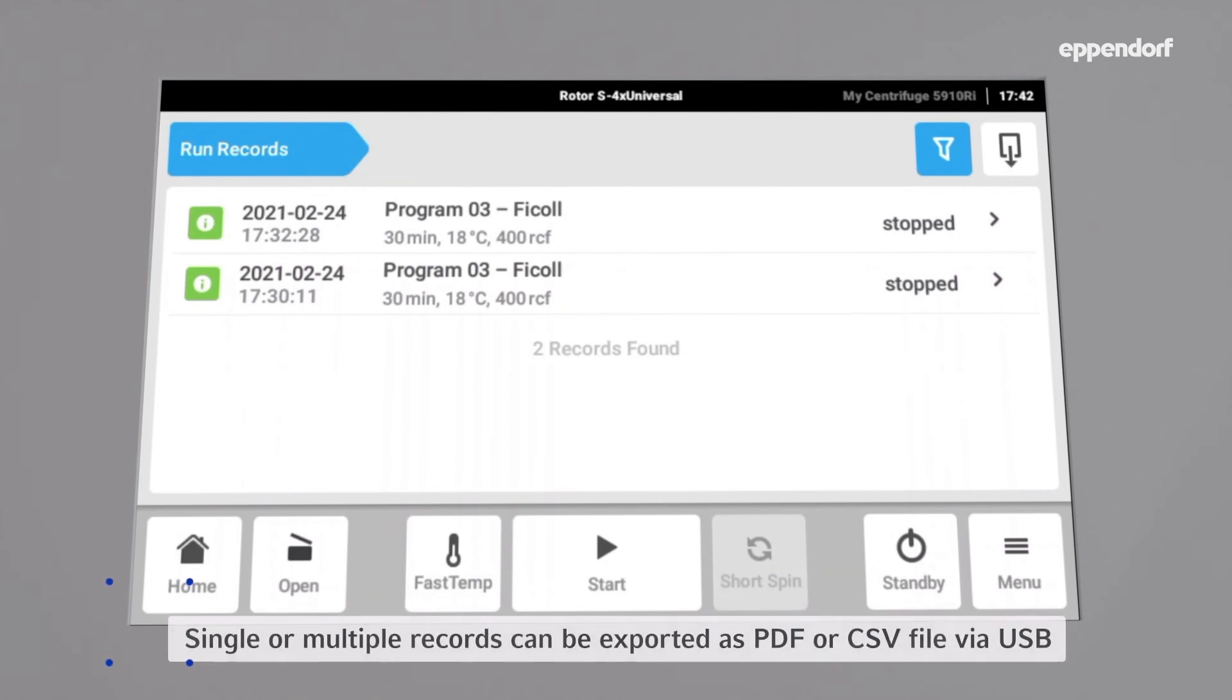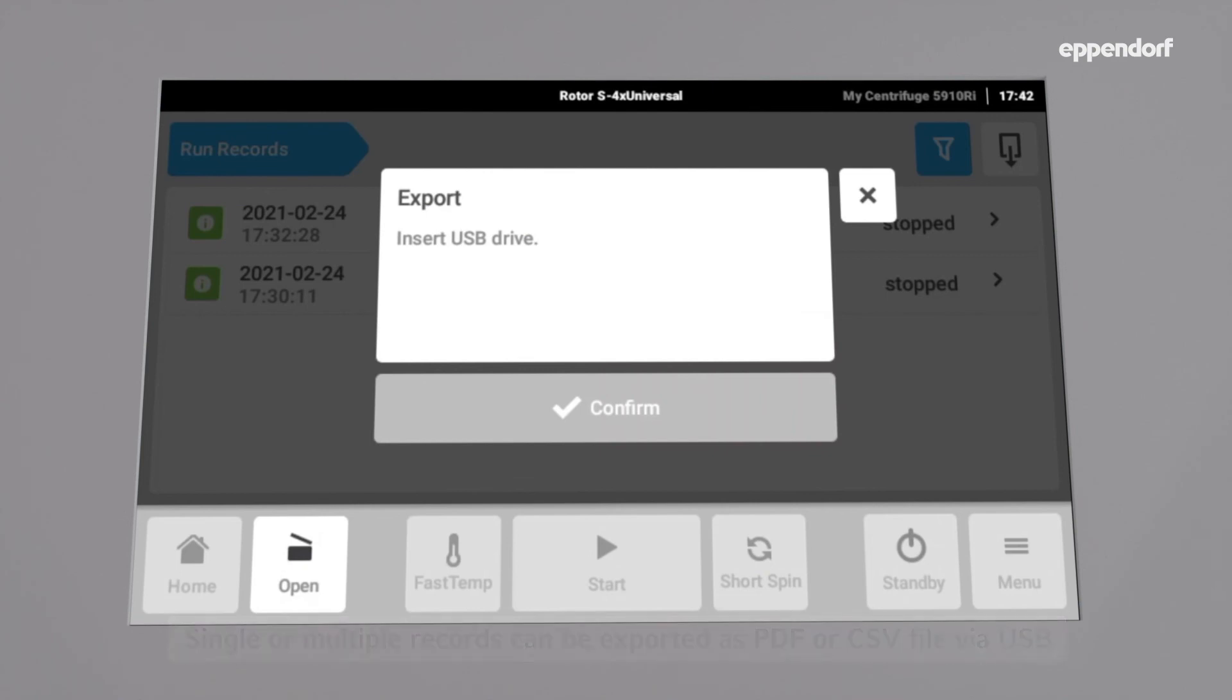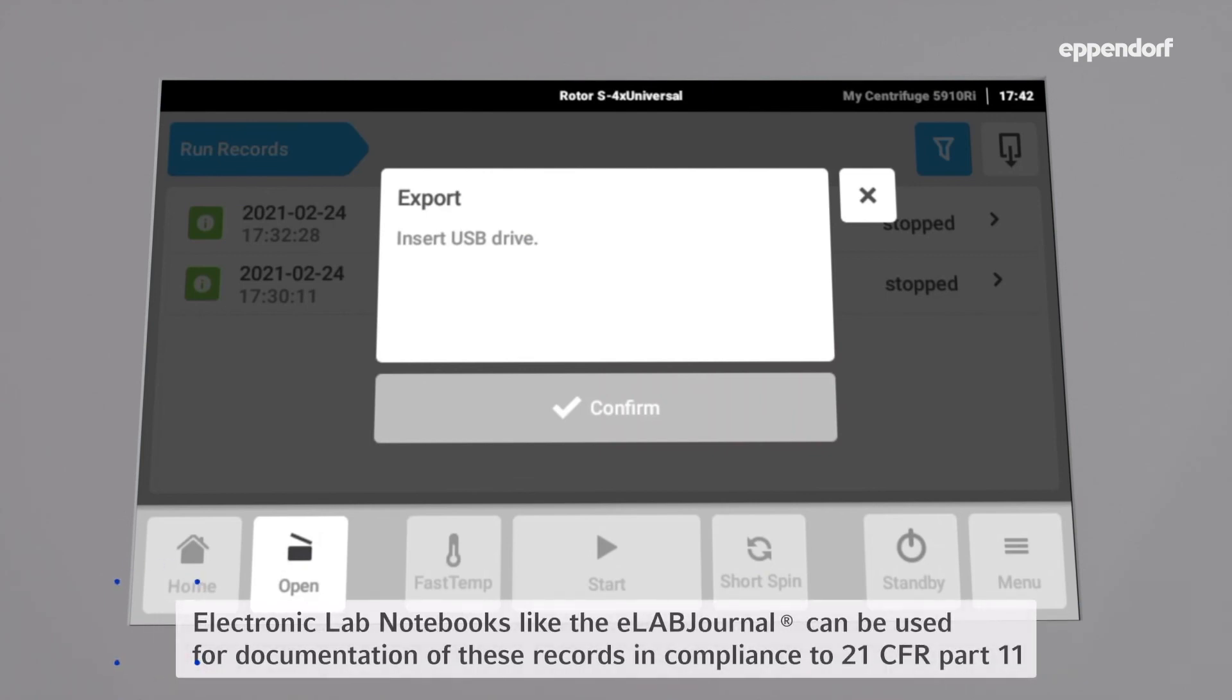These run records can then be exported to a USB drive as a PDF or CSV file and subsequently stored in an electronic lab notebook like e-lab journal.